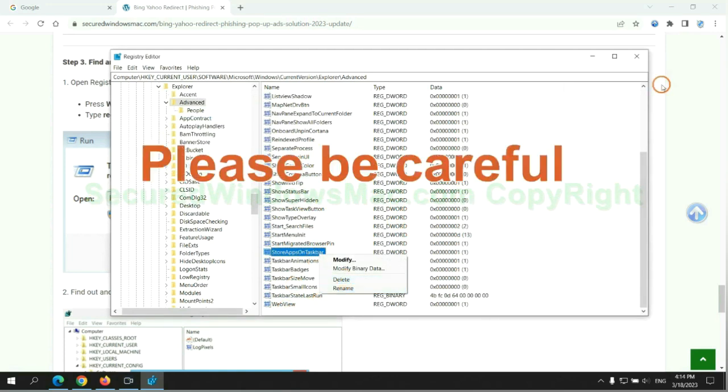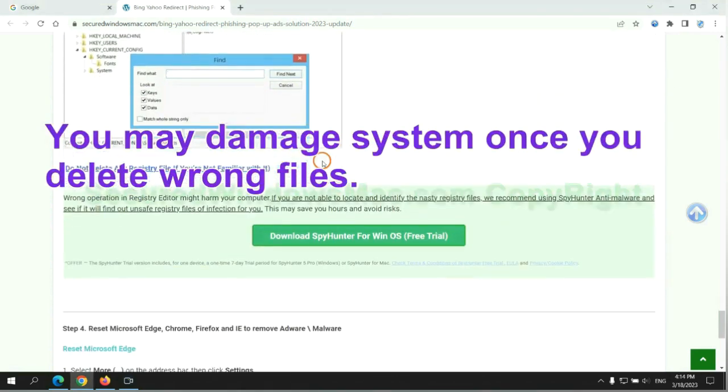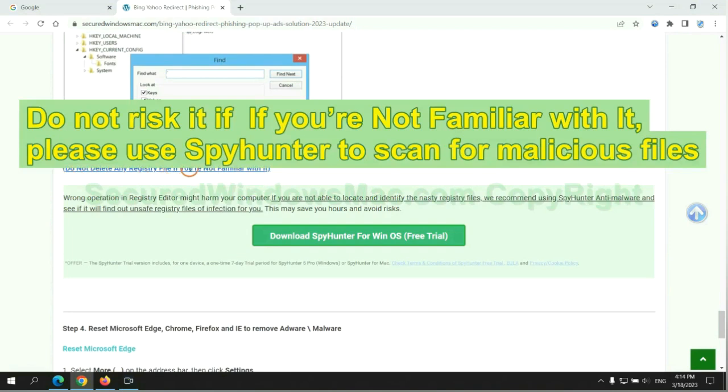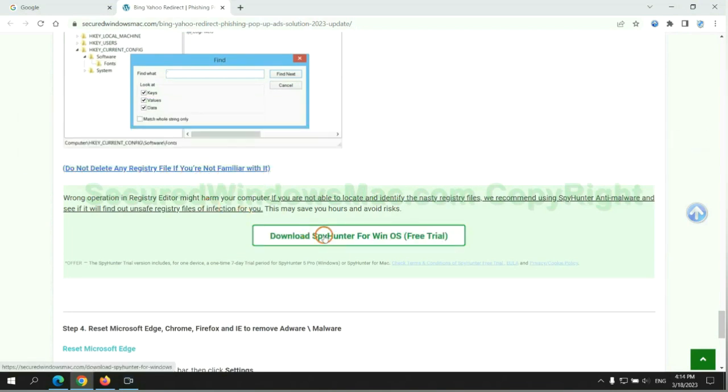Please be careful, you may damage system once you delete wrong files. Do not risk it if you are not familiar with it. Please use SpyHunter to scan for malicious files.